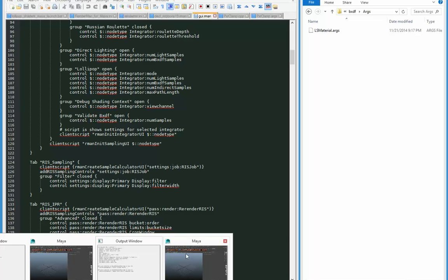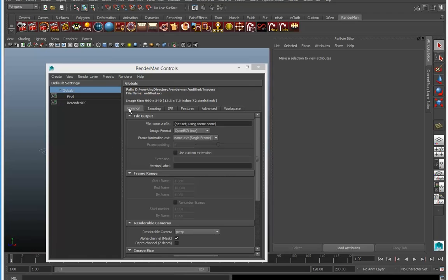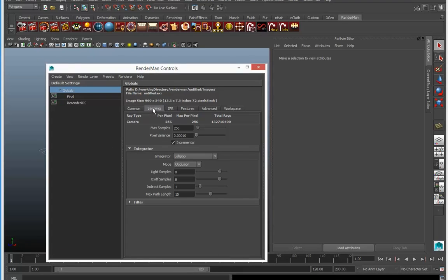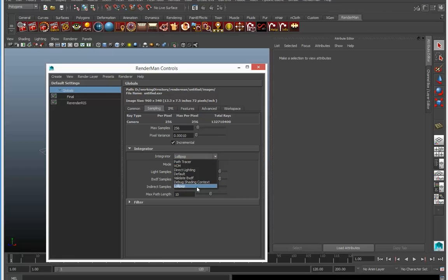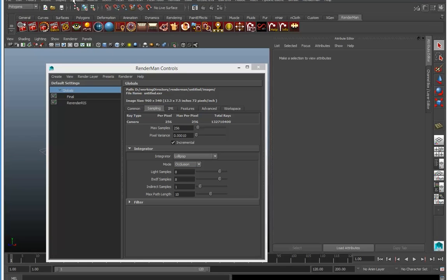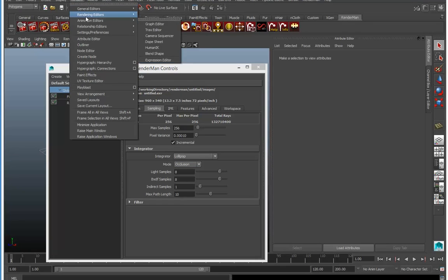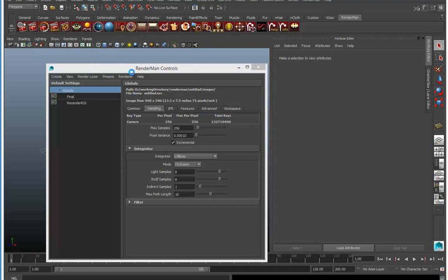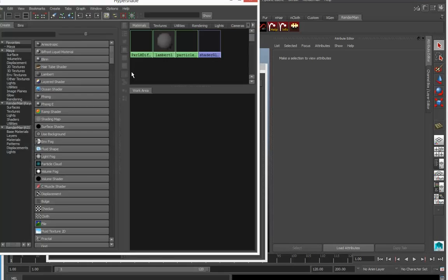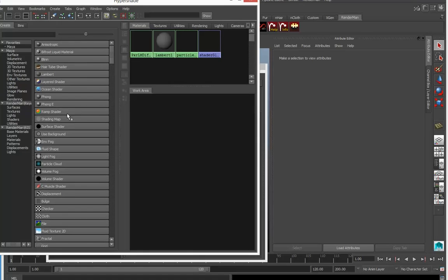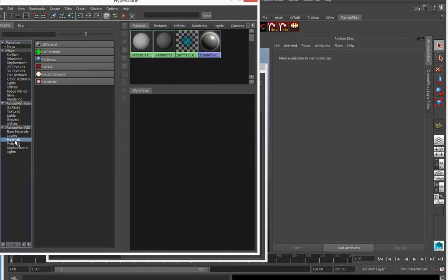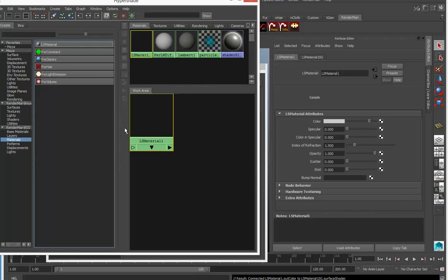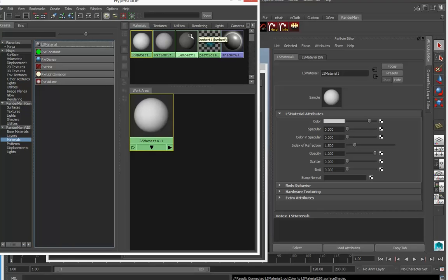And go to the sampling tab, and yep, there's the custom integrator there: the lollipop shaders custom integrator under sampling under the RenderMan controls. And if I go to hypershade and I go to ris materials, there's the ls material right there, which is great. So the plugins are all fine, and that's it.